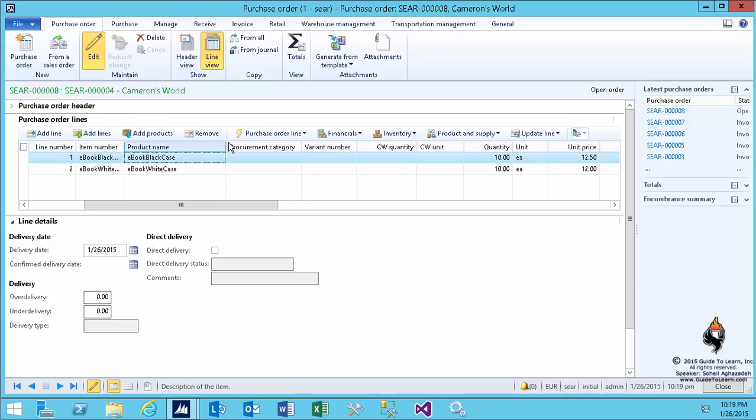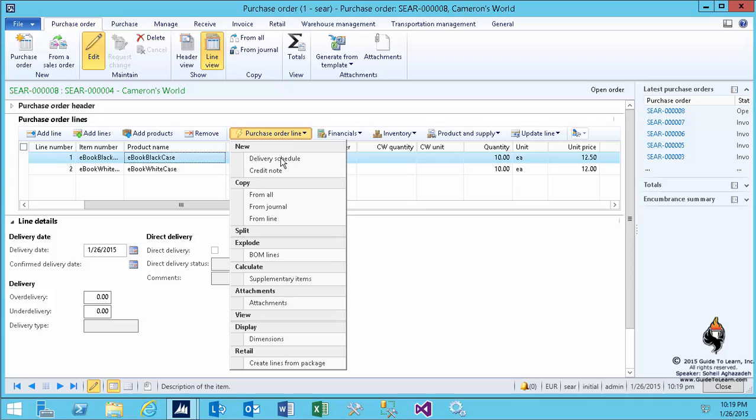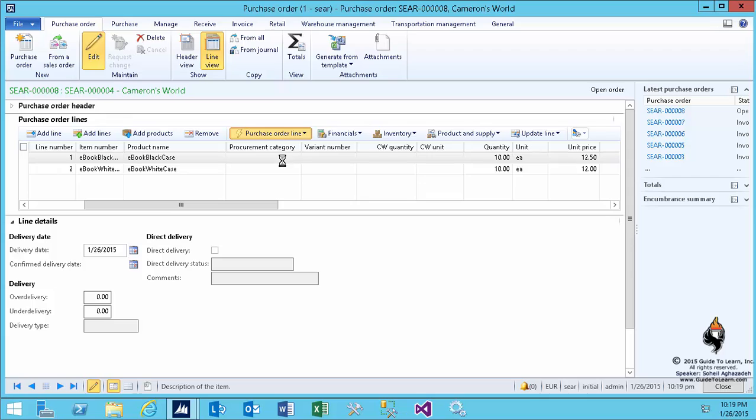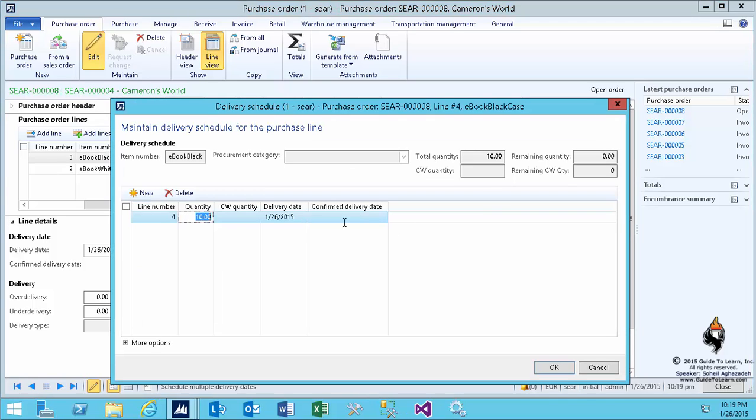Or you could select that line and choose a new feature available in Dynamics X2012 called delivery schedule. The same feature is available in the sales order, so you could use the delivery schedule in the sales order as well. As you see, it brings up the total quantity.